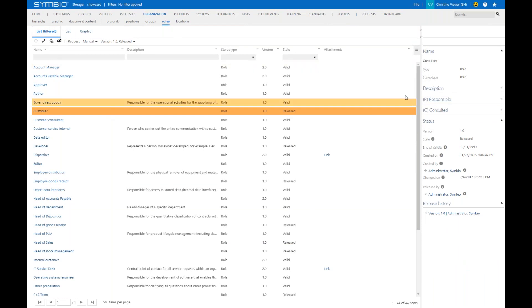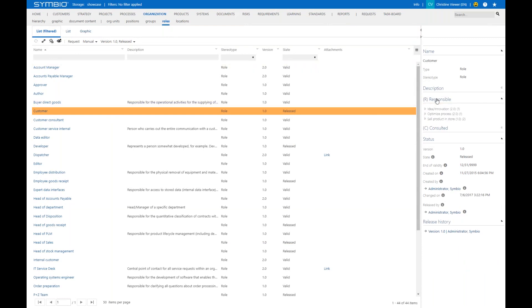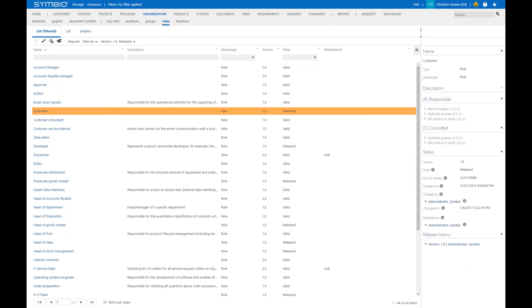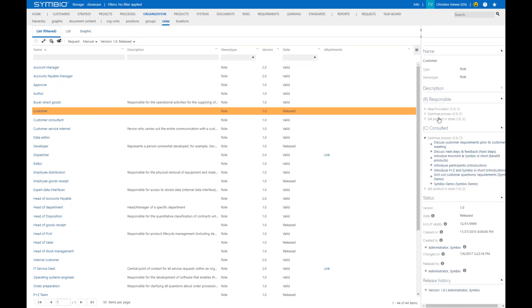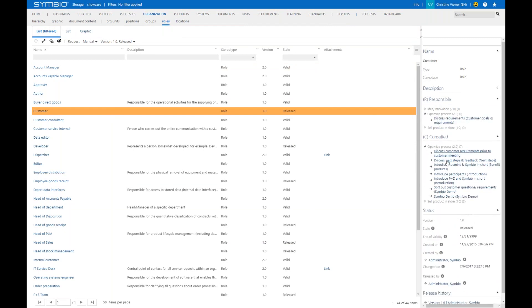More importantly, you see the processes in which the role has a particular job to do—like the role is responsible in those three processes and has a consulting job to do in those two processes. As before, via those hyperlinks you can jump directly into the processes if you wish.